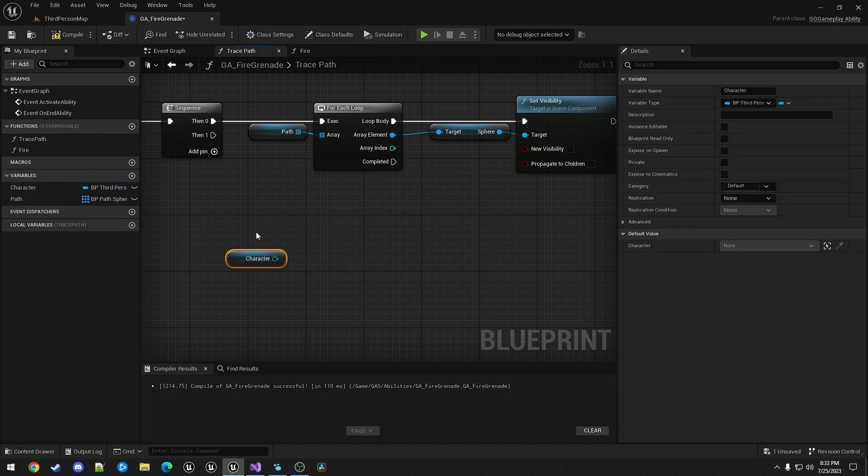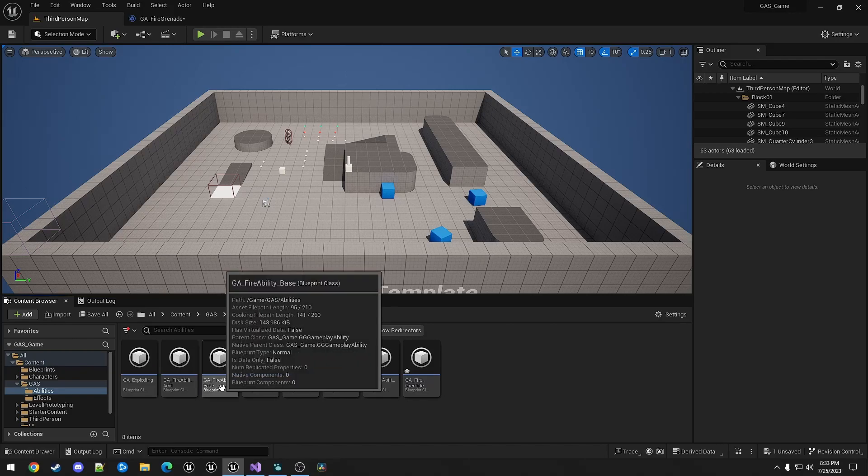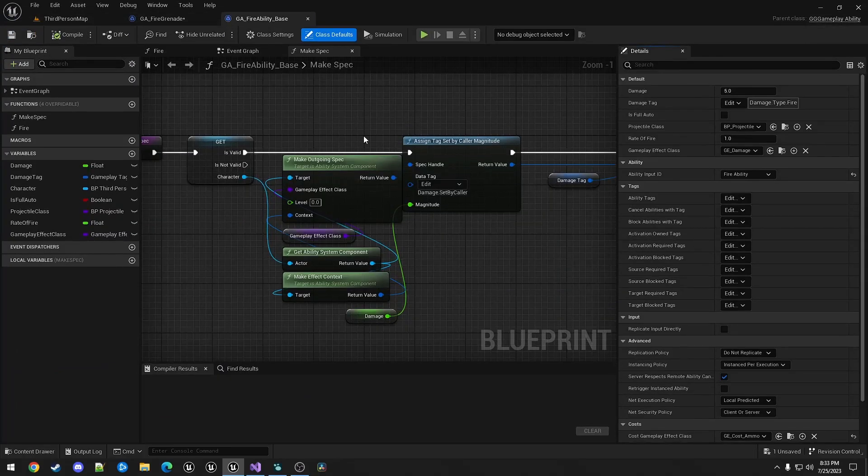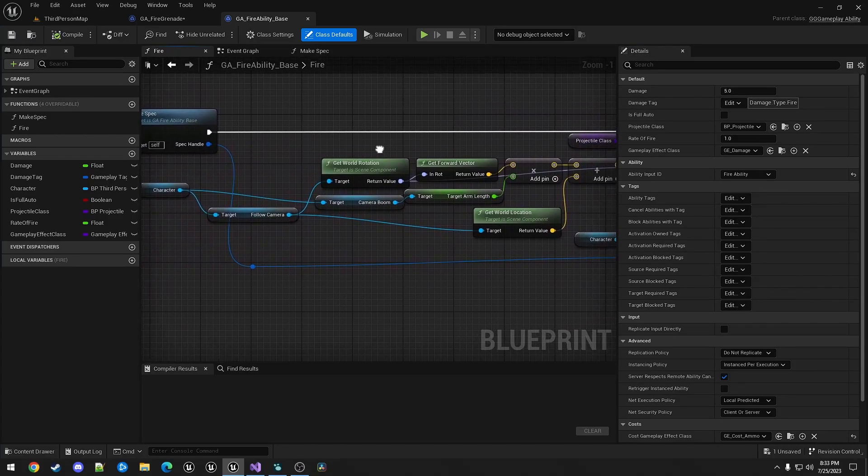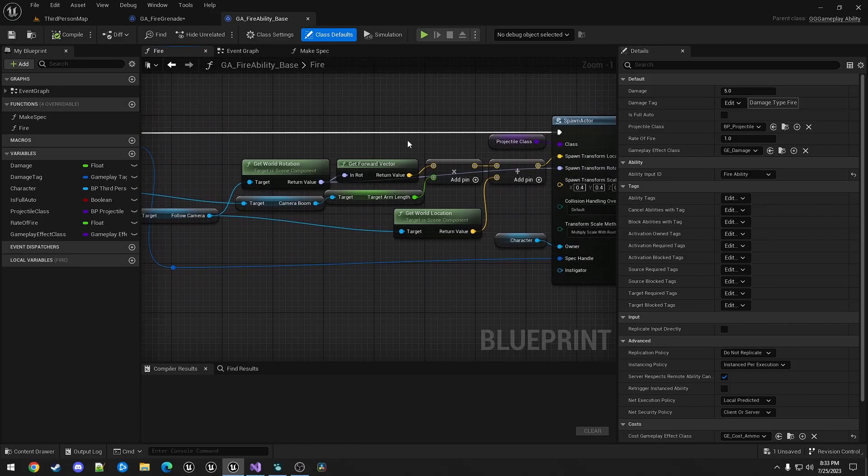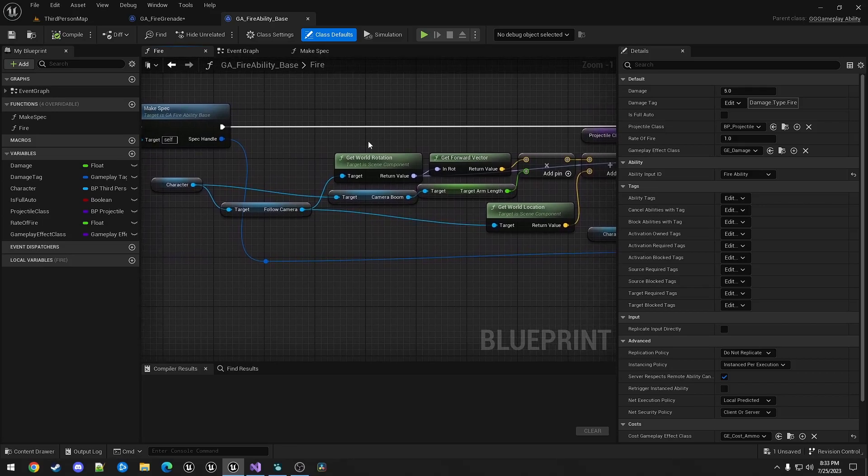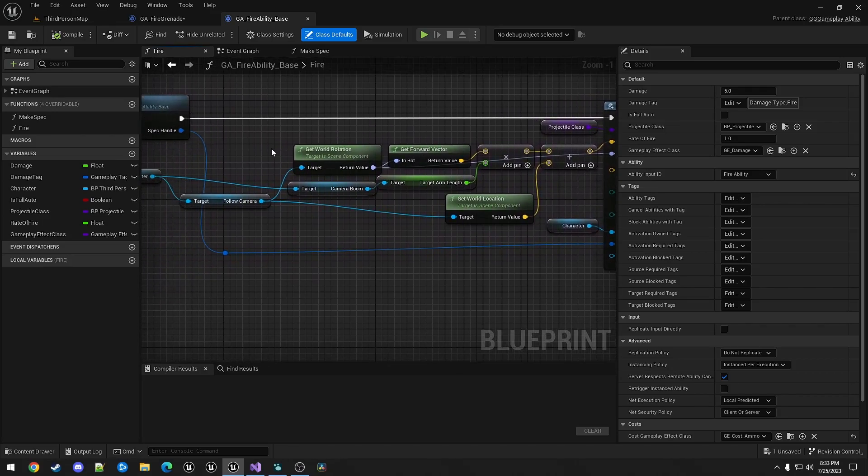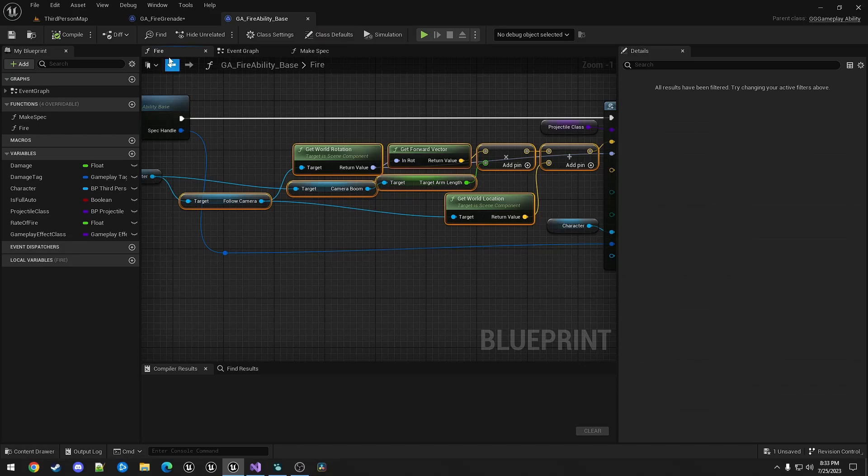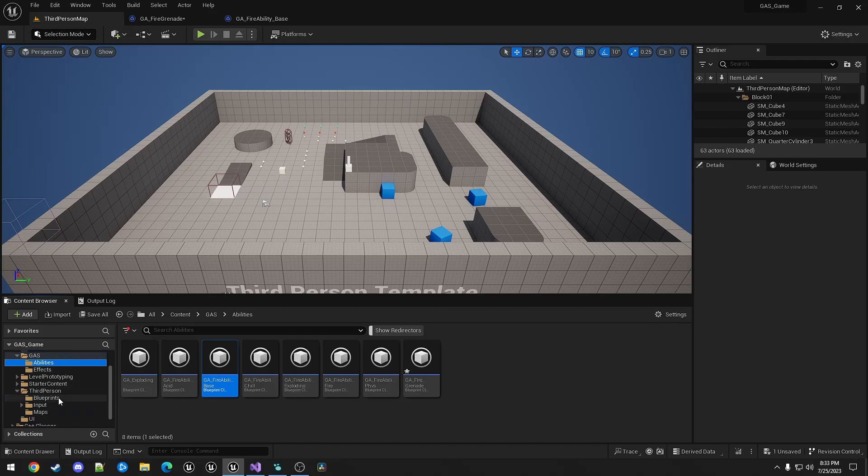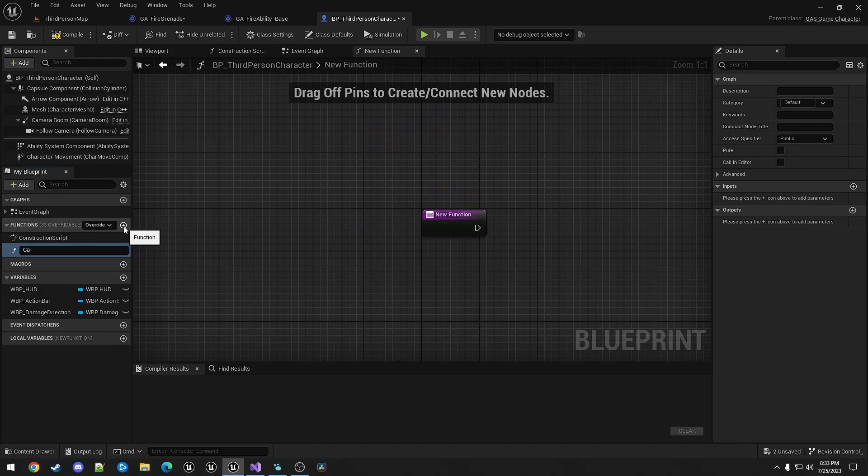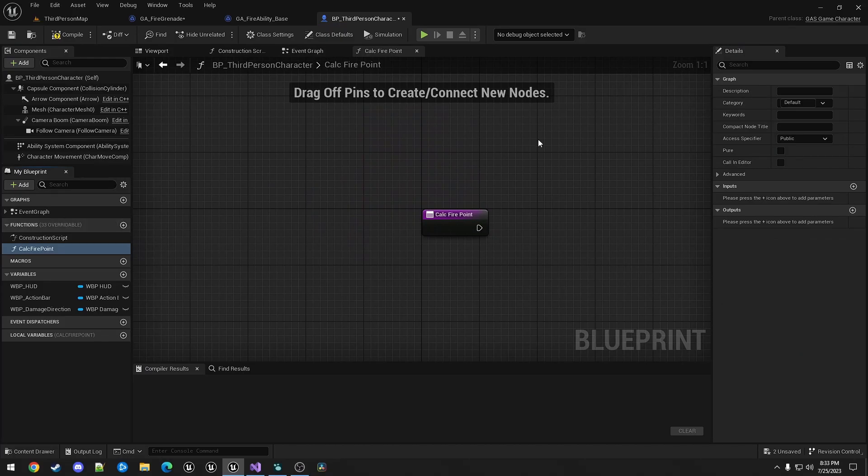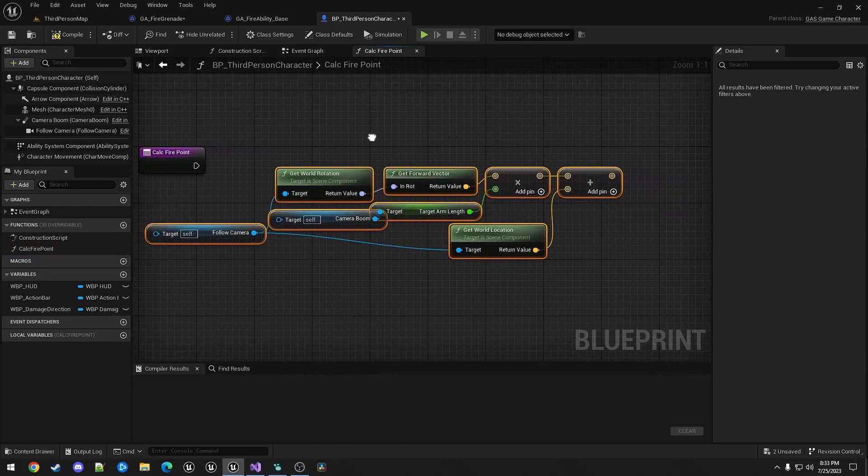And then down here, we're going to use the character to call a function, a utility function that we create based on GA FireAbilityBase that we created earlier. In the fire function here, we are using this GetWorldRotation and the forward vector and whatnot to get the spawn location and spawn rotation for projectile. So we're going to copy this into the character class, or blooper. I'm going to create a function called calc fire point. And paste that in here.